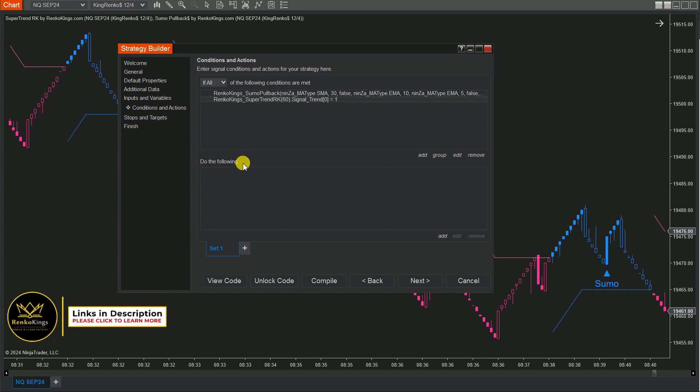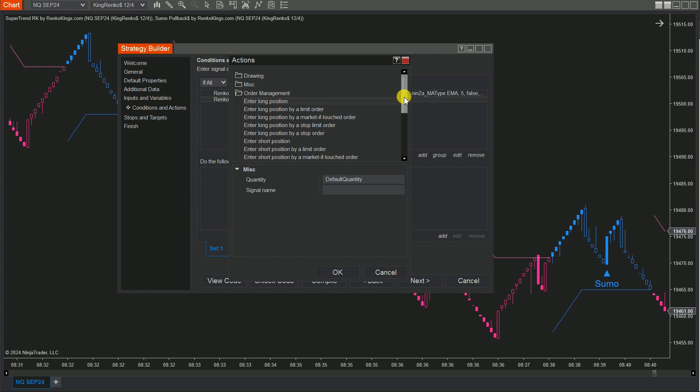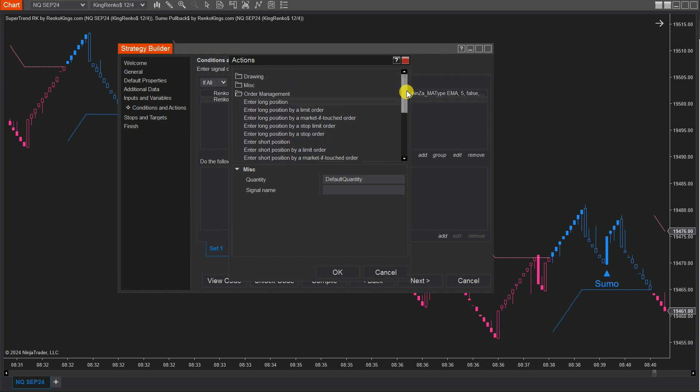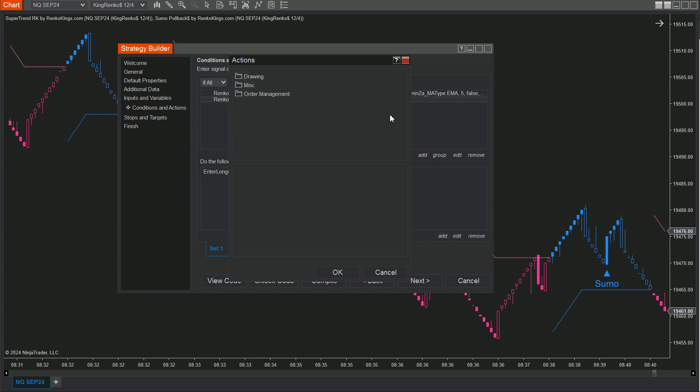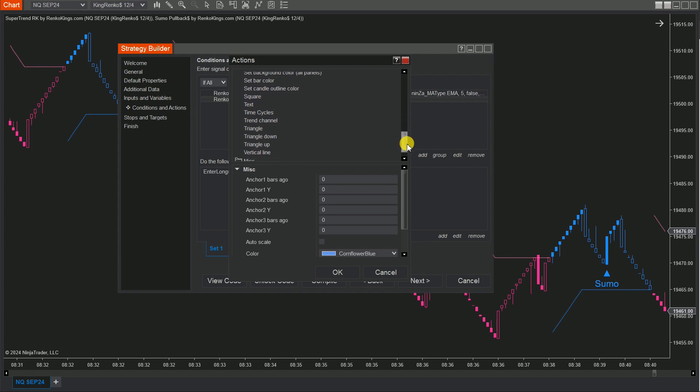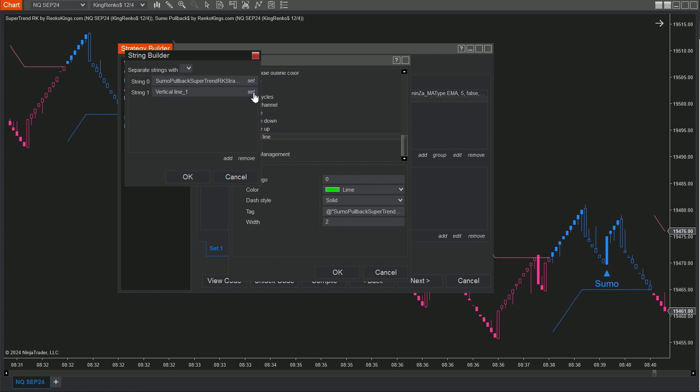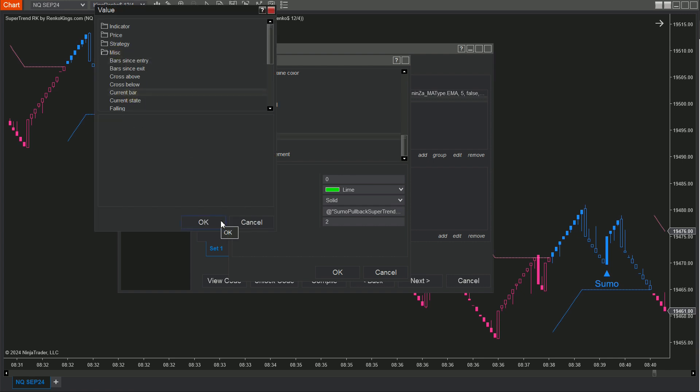On the Do the Following board, let's click Add and choose Order Management and select Long Order Types for your Set Buy and Short Order Types for your Set Sell. Want to confirm your conditions on the chart? You can draw vertical lines by selecting Drawing, Scrolling, and choosing Vertical Line. Click on the Tag box, then open the String Builder. Click Set, pick MISC, and choose Current Bar from the list.